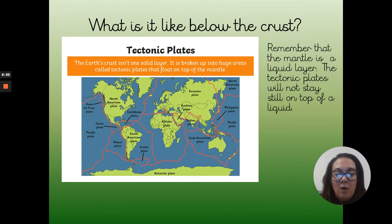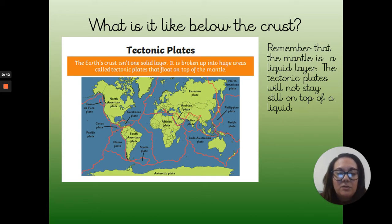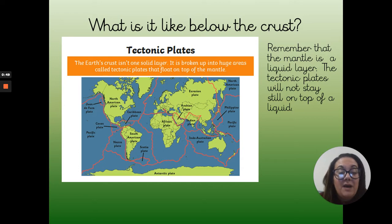What I want us to look at today is what's below the crust. We know that there's the mantle. If you recall, the mantle is a liquid layer. So what on earth does this have to do with volcanoes, you're probably asking yourself.